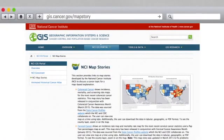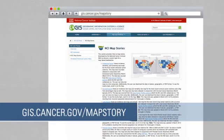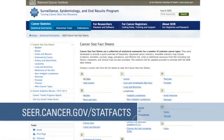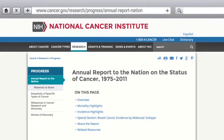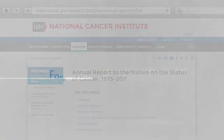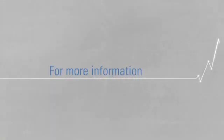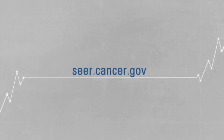SEER has many resources to help you find and understand cancer statistics. NCI map stories show cancer-related data through the use of US maps; visit gis.cancer.gov/mapstory. Printable stat fact sheets summarize the latest cancer statistics for common cancer types and link to more information about risk factors, treatment, and clinical trials. The annual report to the nation provides an update on cancer statistics in the United States. For more information, visit seer.cancer.gov.